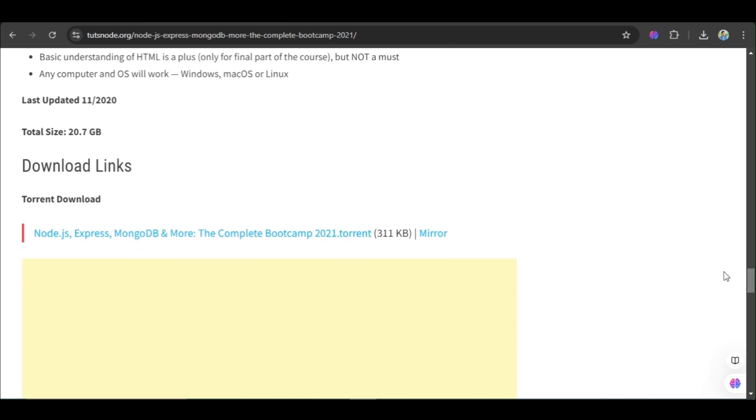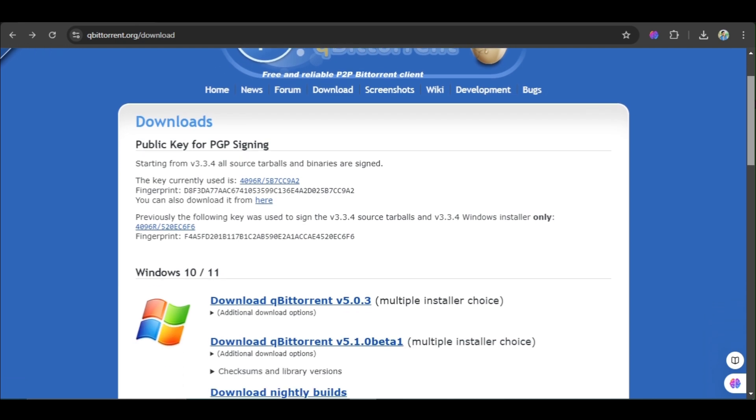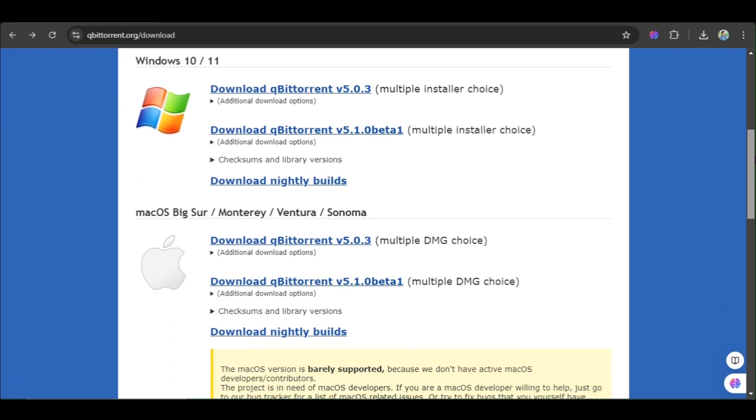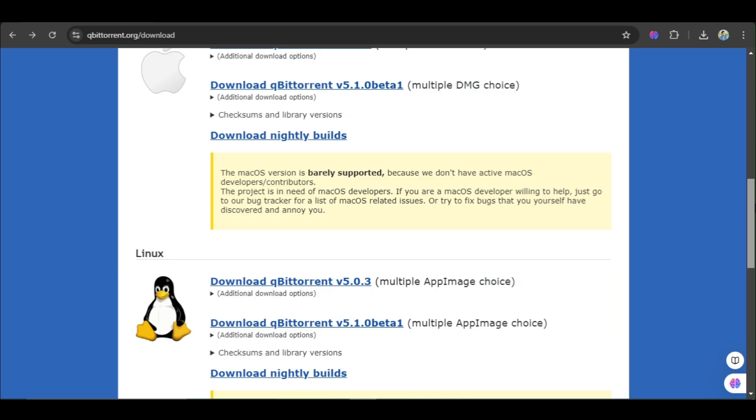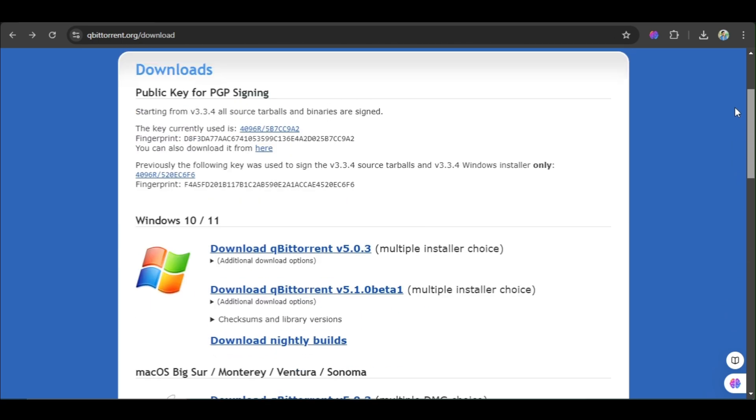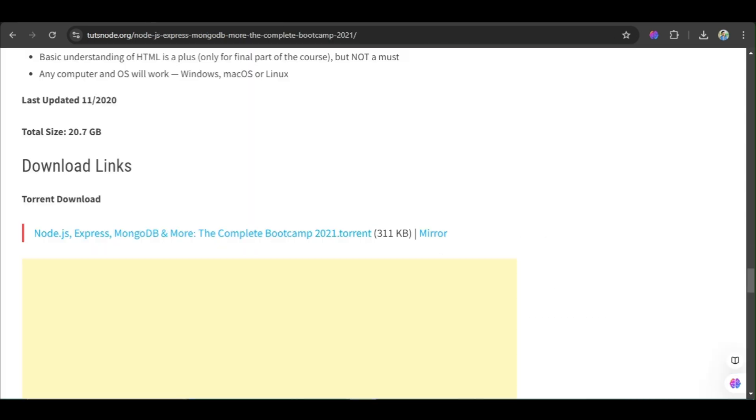You can download this by torrent download. So here's that torrent website. You can download this application. This is for Windows, Mac, Linux. You can download this.